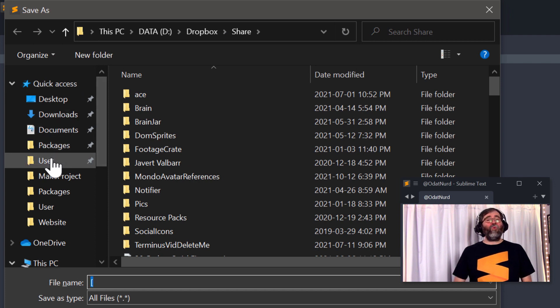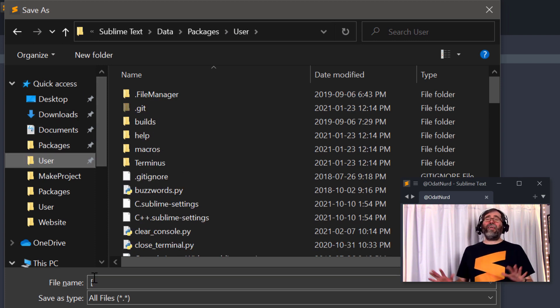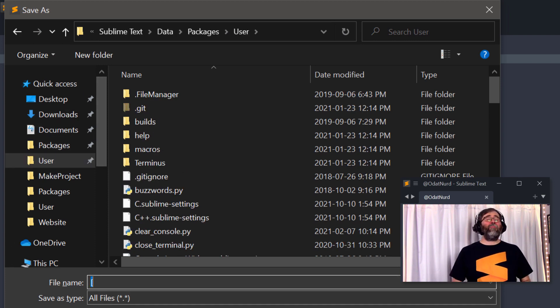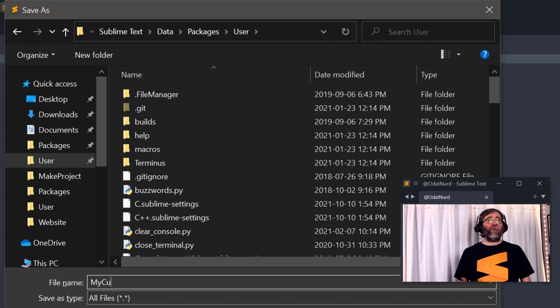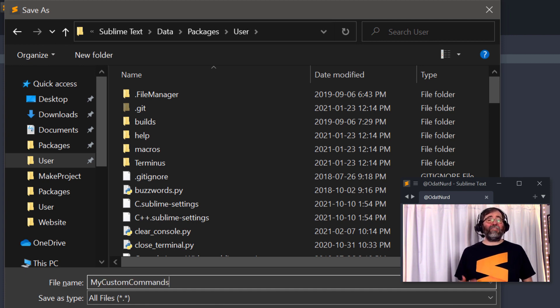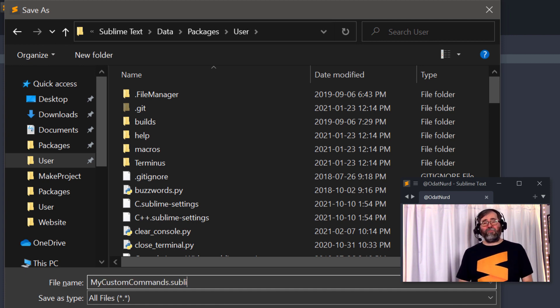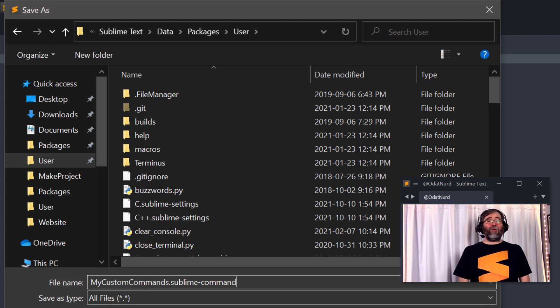Save it inside of your user package. And it can be anywhere at all you like inside of the package. As we said, the name can be absolutely anything you like. Just make sure it has the Sublime-commands extension or Sublime is not going to know it's supposed to pay attention to it. And now we're going to be good to go.